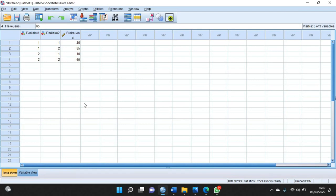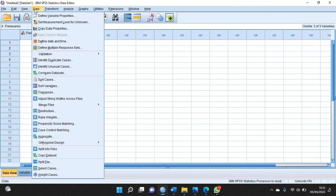Jika sudah, kalian klik data, kemudian pilih weight cases.